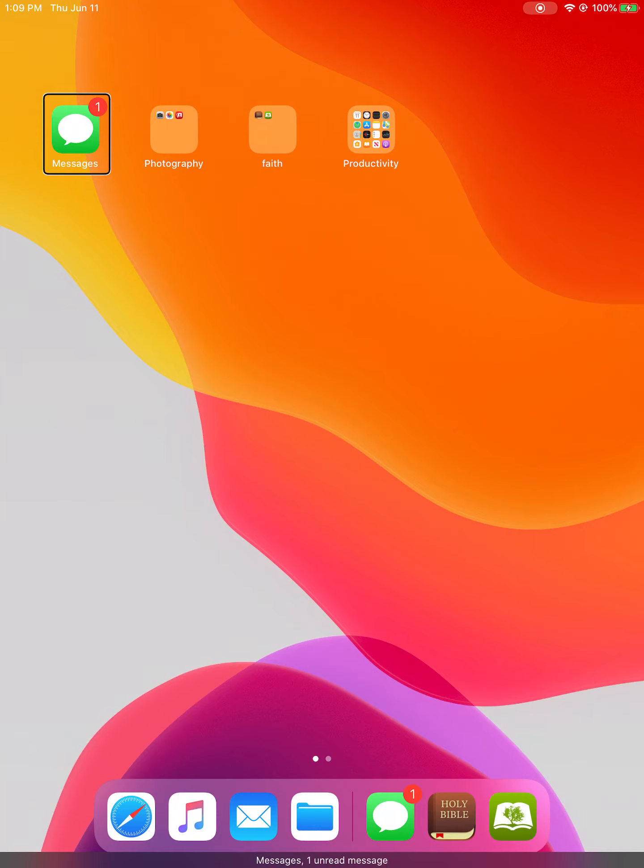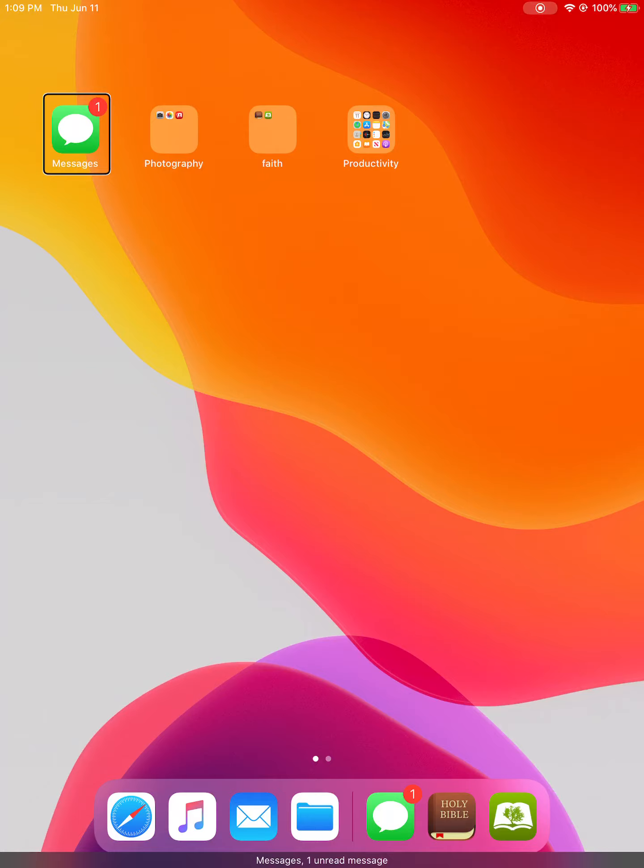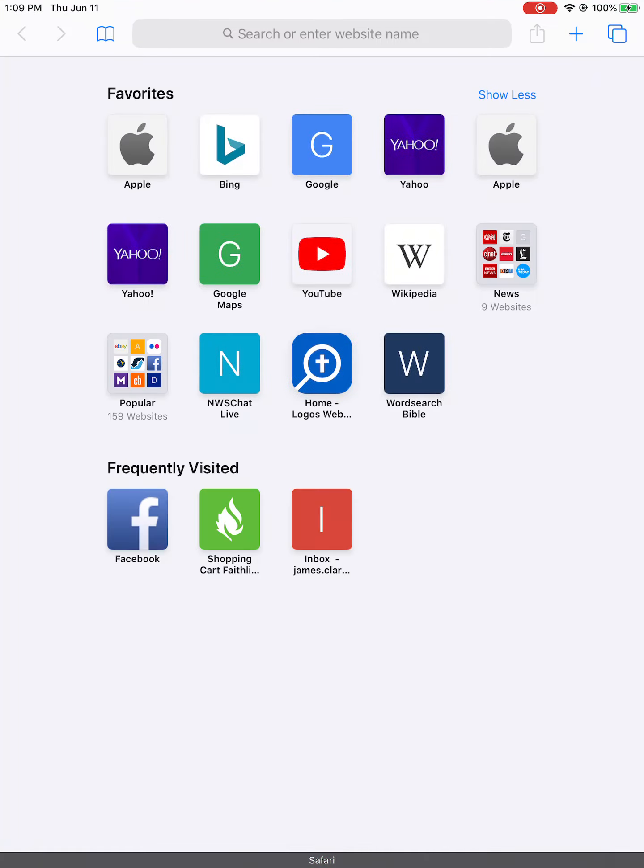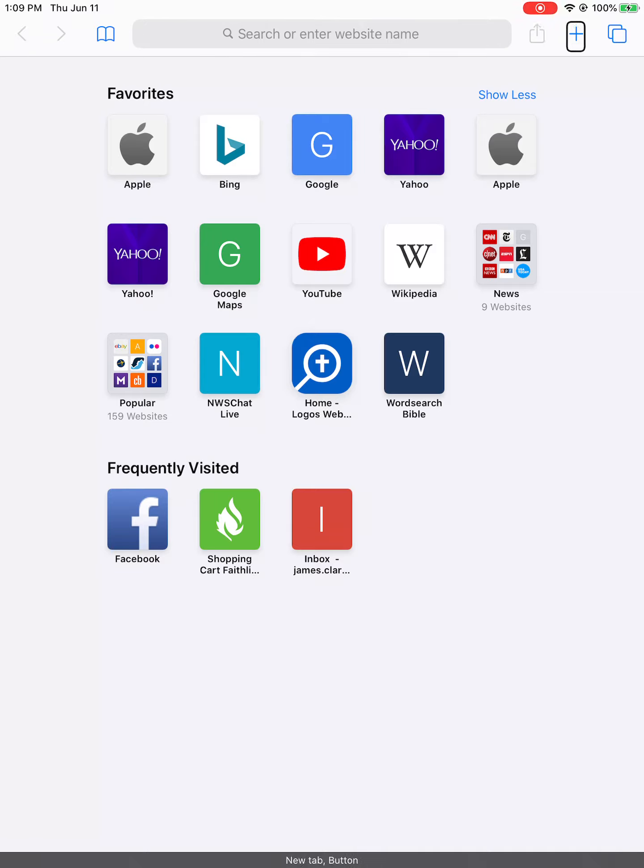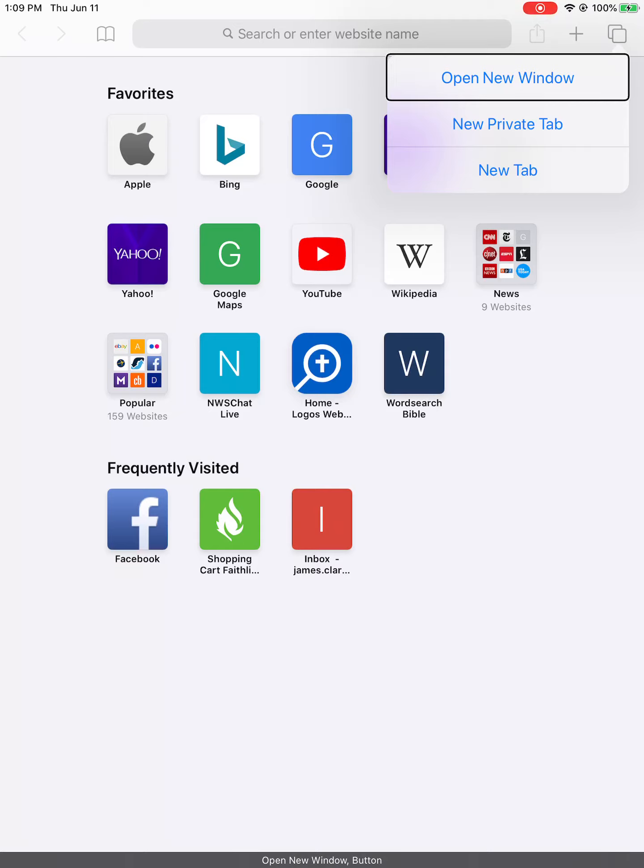Messages, Dock, Safari. Back, show address, share, new tab button, tabs button. Open new window button.